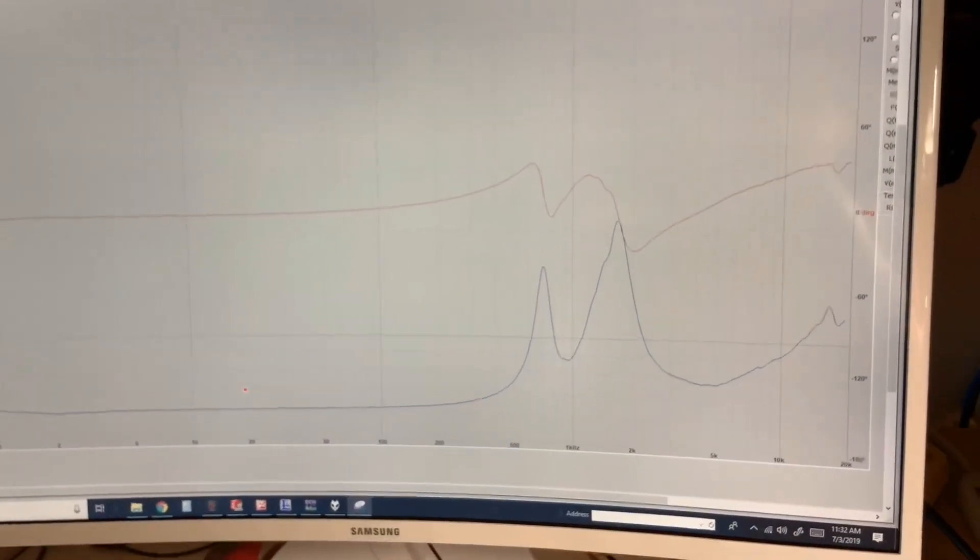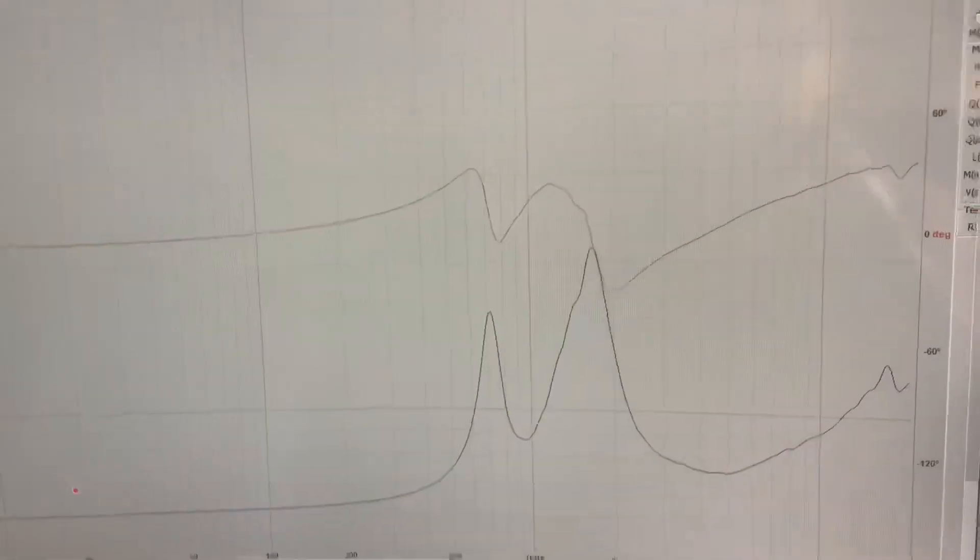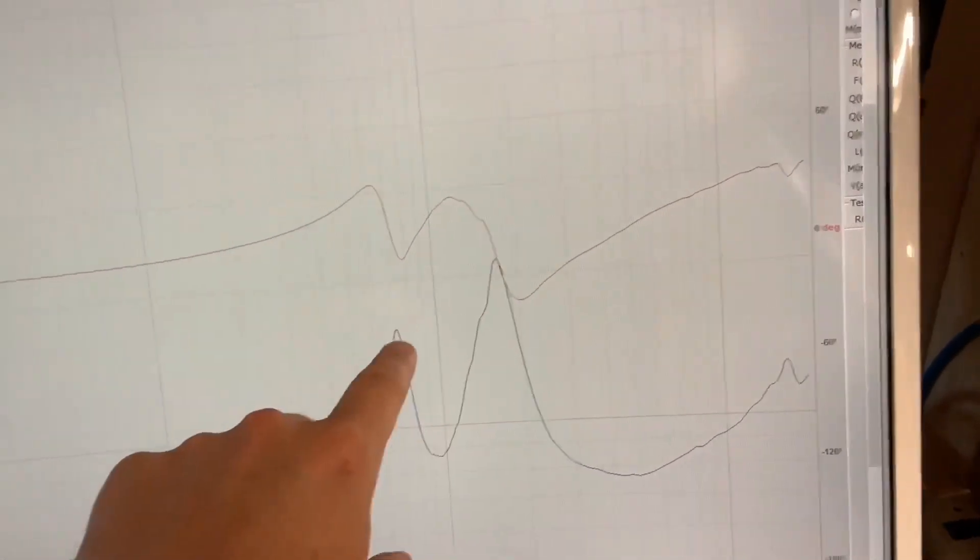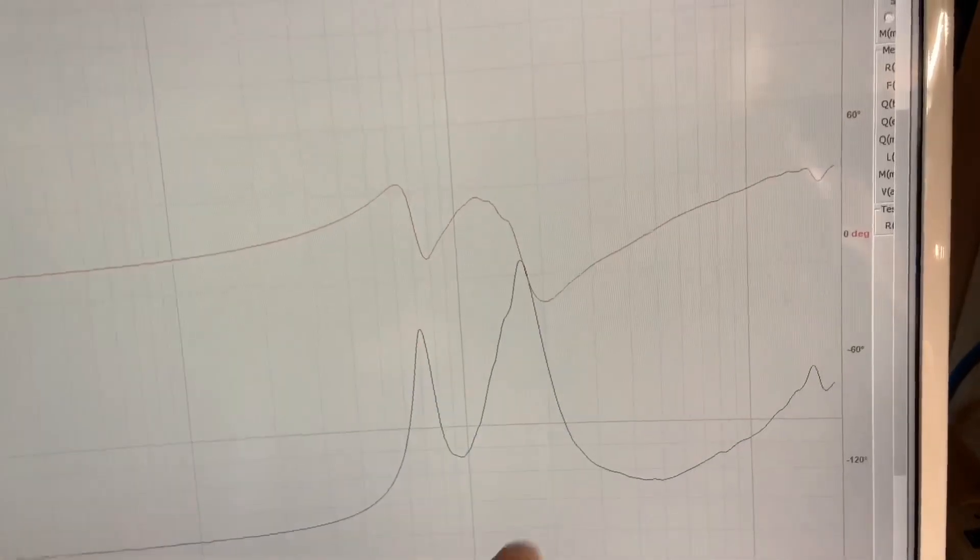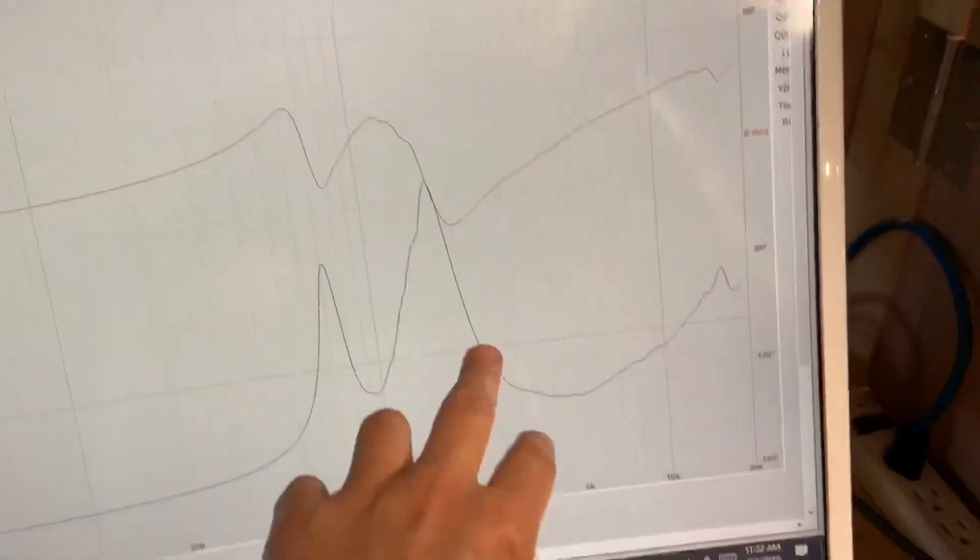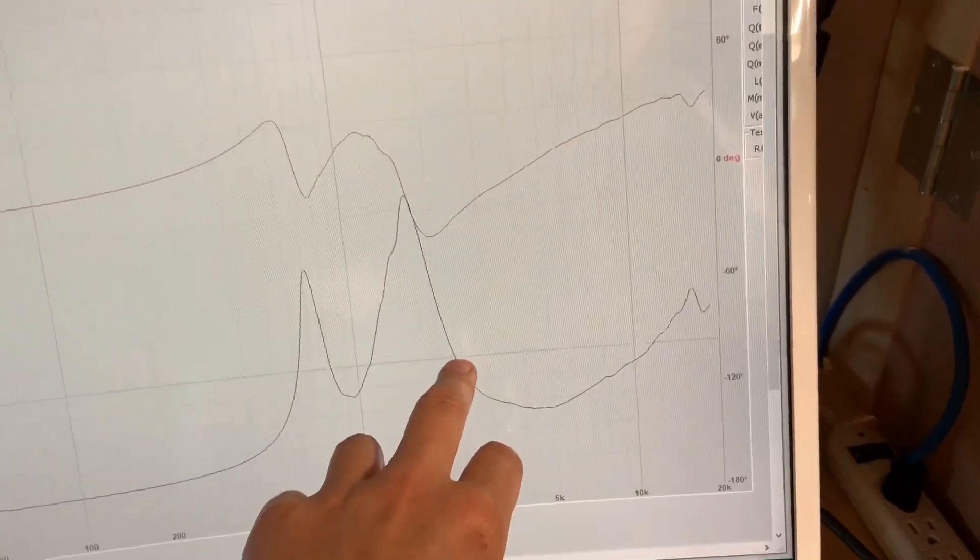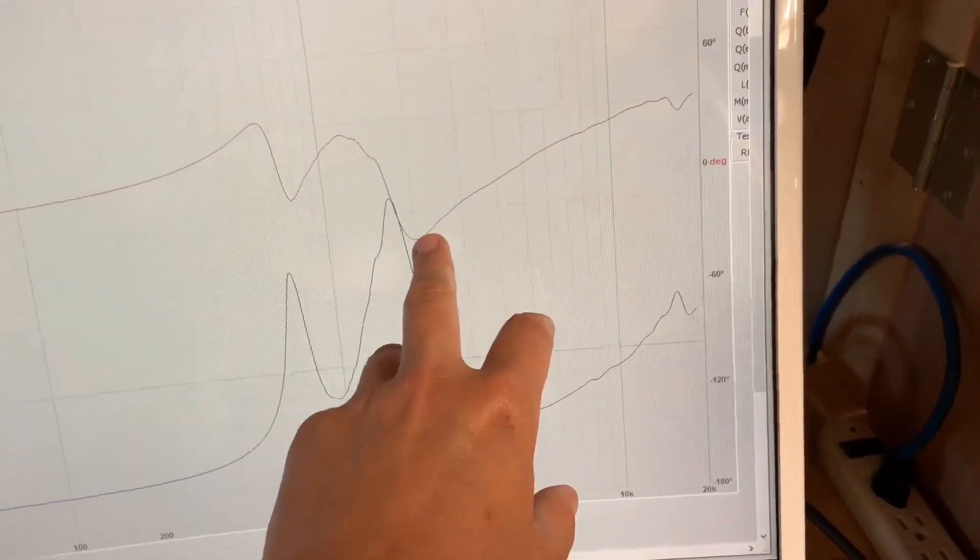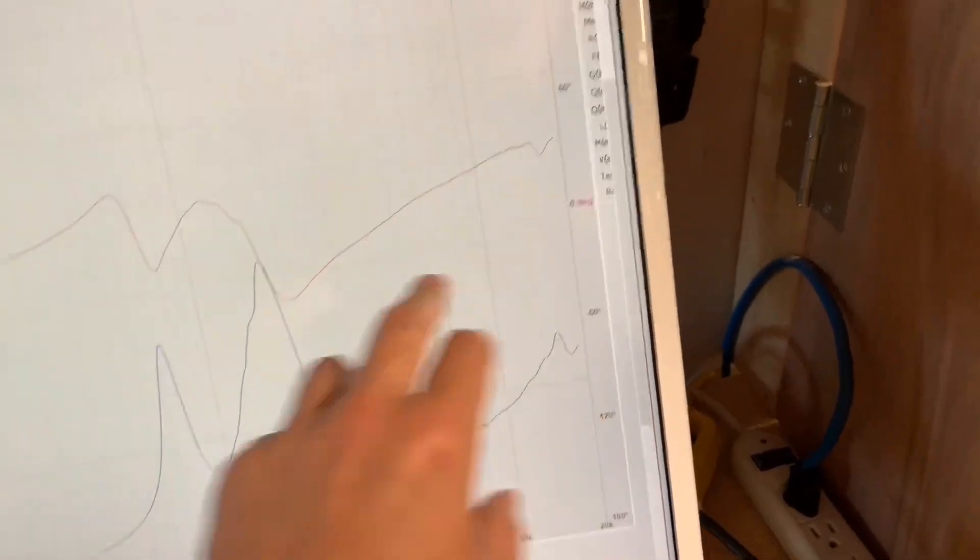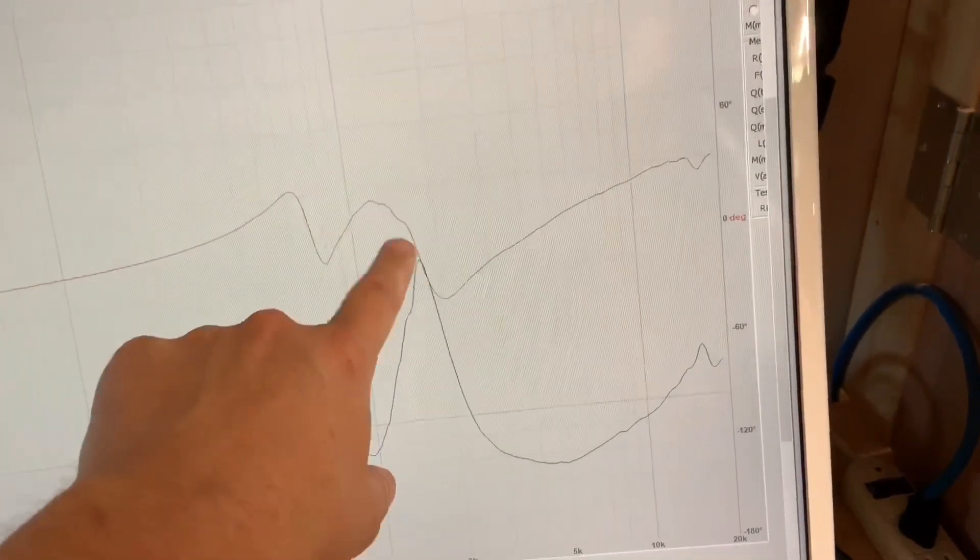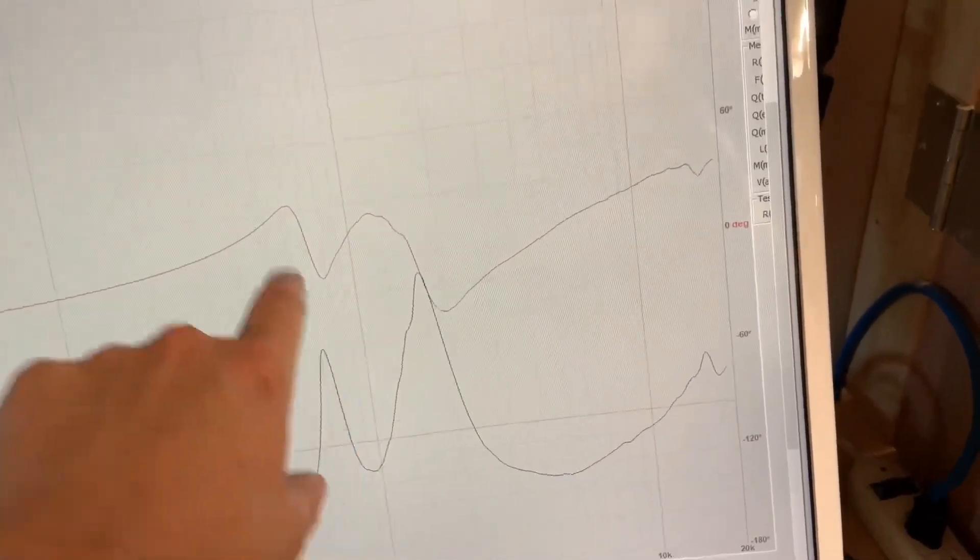Here's the impedance curve. You can see we have two peaks, one at 1.8kHz and one at 700 Hertz. For me, what I would do is pick a crossover point of around 2.2 kilohertz. You can see the phase response is nice and clean, but below that you get a correlation between these resonances and also with the phase response.